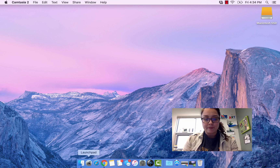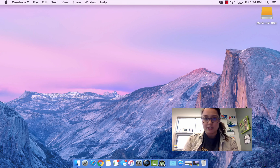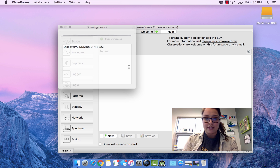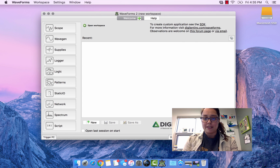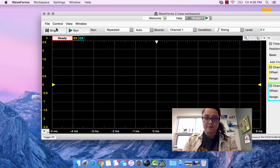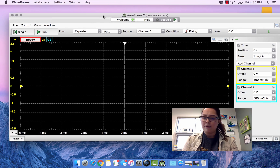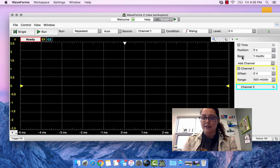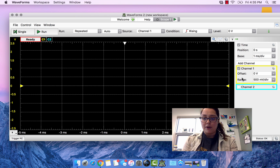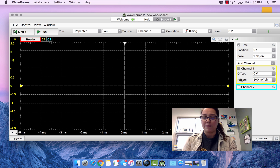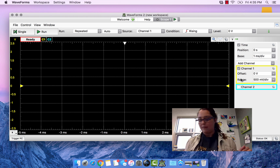Plugged in — I'll go to Waveforms. Opening up, that's my Discovery serial number. Open up Scope. I only need one channel so I'll click out of this one. The default settings here are volts per division, seconds per division base, offset, position, and range — range is like the zoom you can have.